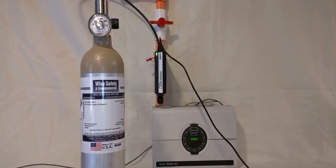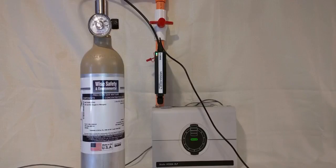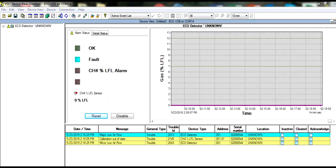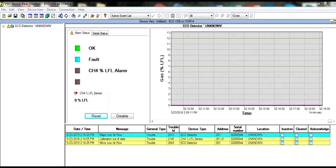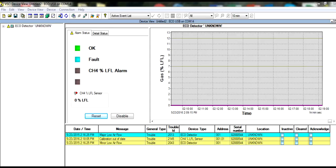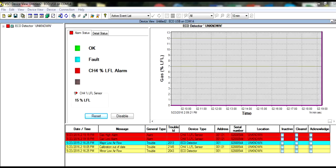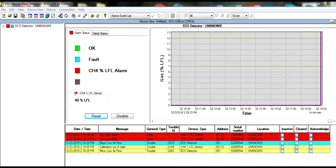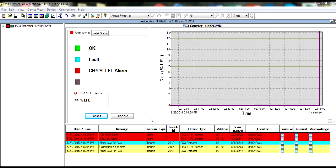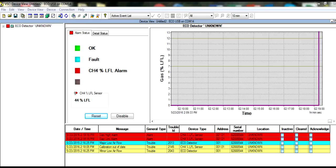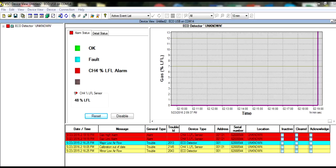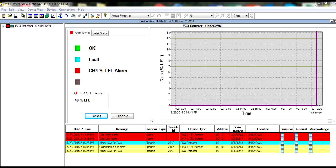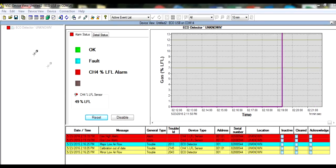Now switch the regulator to the span gas cylinder. In our case, we are using methane at a 50% LFL concentration. At this point, we would bump test the detector before we span calibrate. Open the regulator and allow the gas to flow. As the gas is introduced, the detector goes into alarm. Confirm that alarm output circuits are functioning properly. Even though the detector is going into alarm, we still must span calibrate to clear the span calibration due fault.